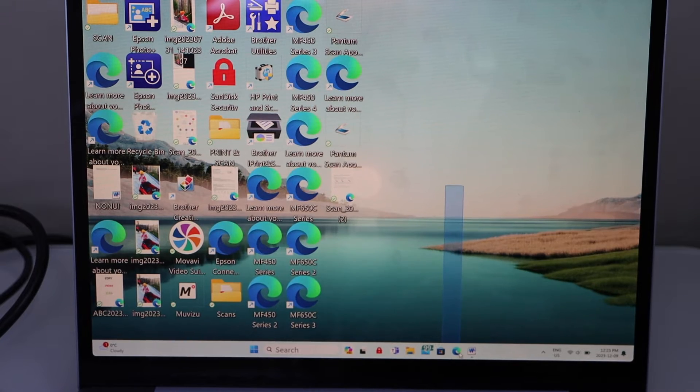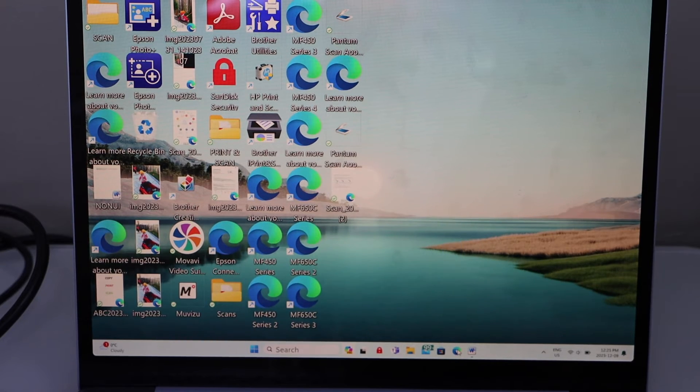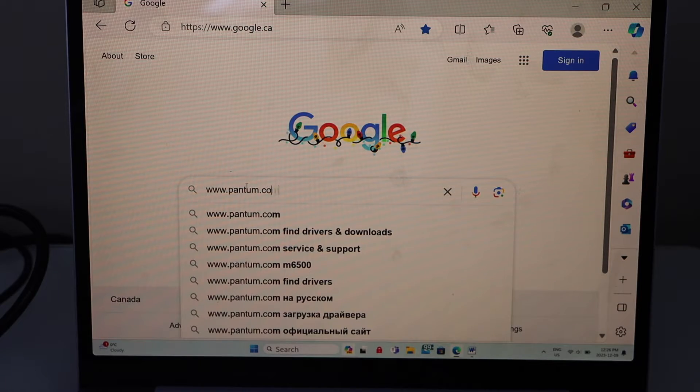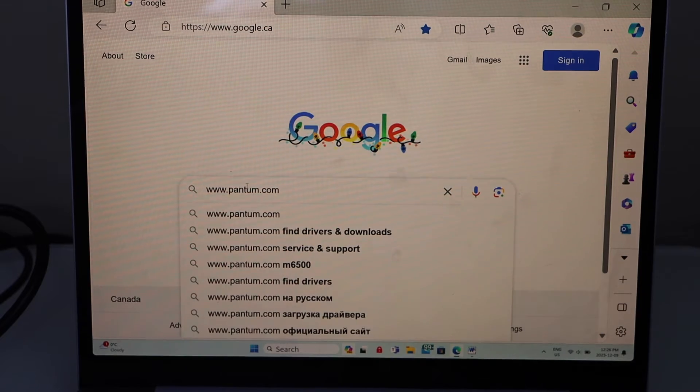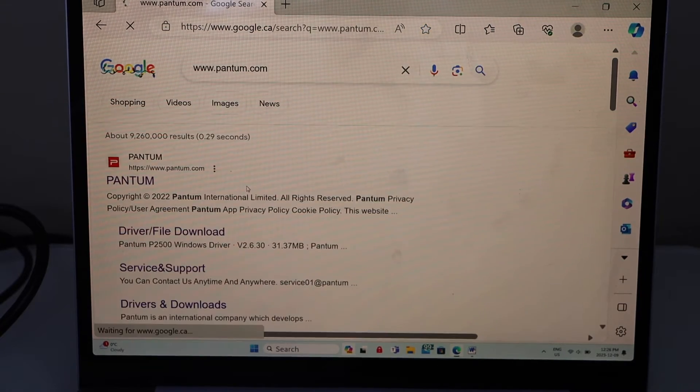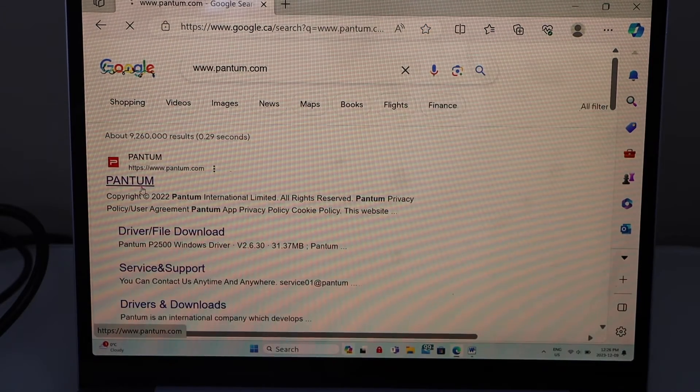Go to the web browser. Type in www.pantom.com. Select the Pantom website.